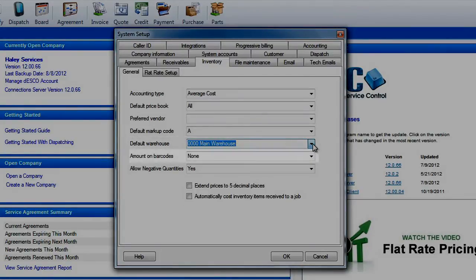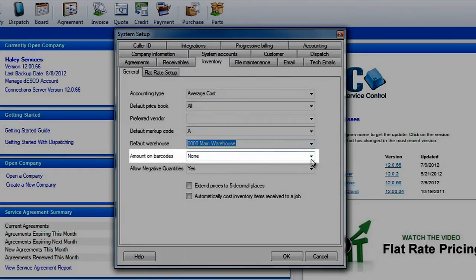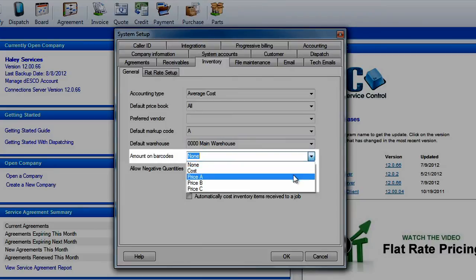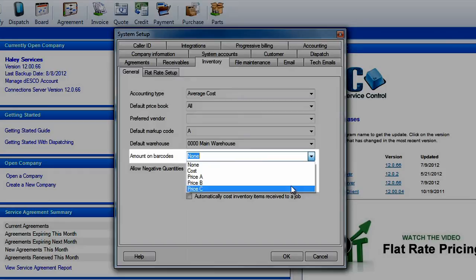You can also create barcode labels for all of your inventory items through ESC. The amount on barcodes feature gives you the ability to add an amount, whether it be a cost or a price, to these barcode labels.